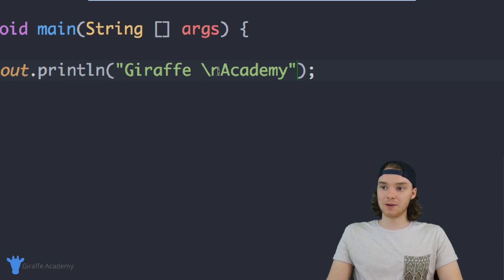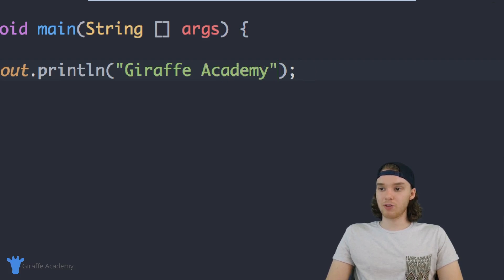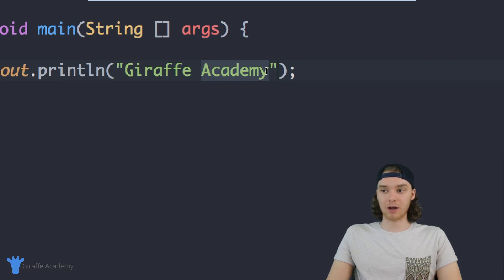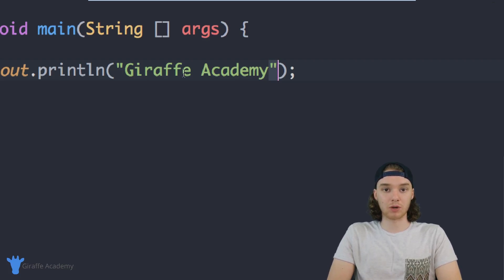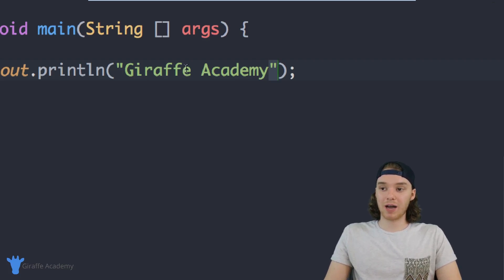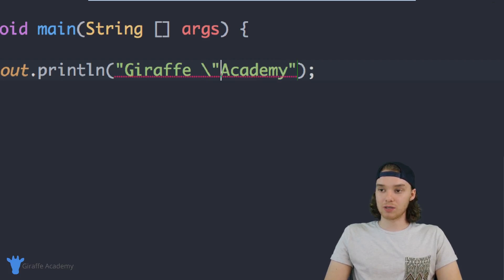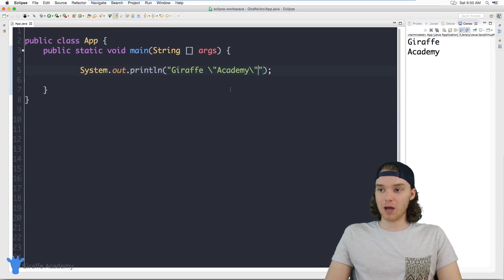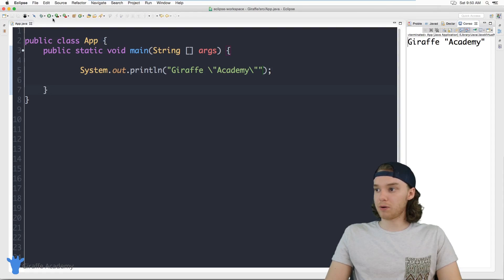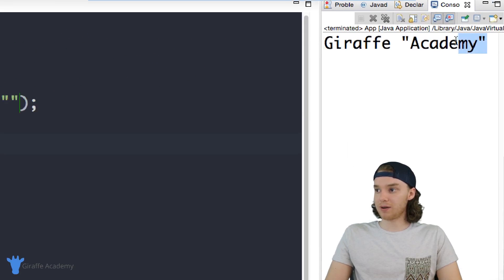Another thing we can do in strings is include quotation marks. So if I wanted to put quotation marks around 'Academy', you'll notice I'm already using open and close quotation marks to denote the string. If I want to put quotes around it I can use the backslash again — backslash and then a quotation mark — and do the same thing on the other side. Now 'Academy' will have quotation marks around it. Run the program and you'll see quotes around 'Academy'.